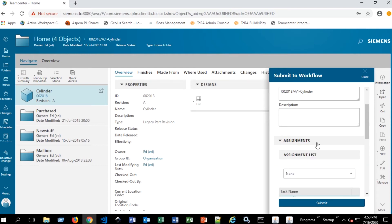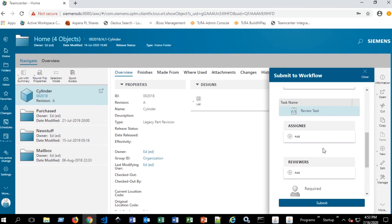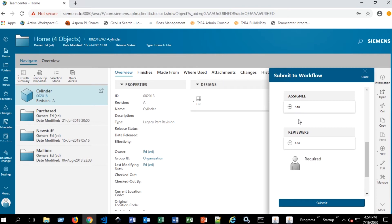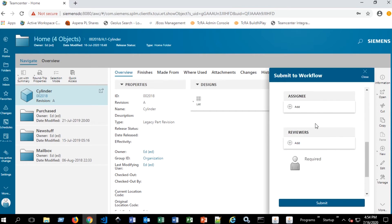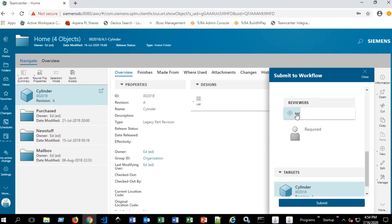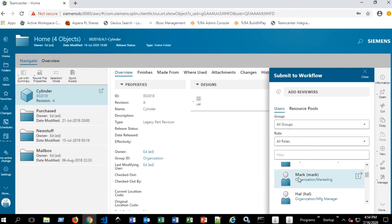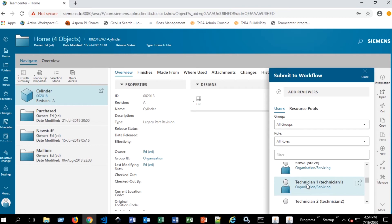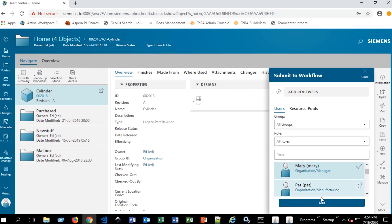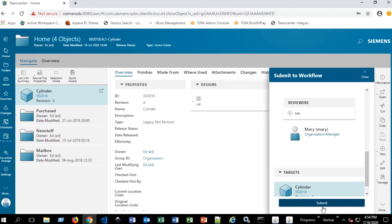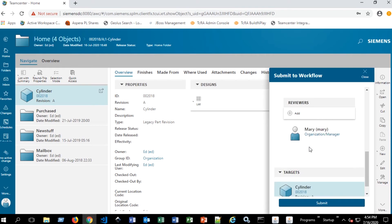And then we see we have an assignments tab here. So here is where we actually make the assignment to the person that's going to be responsible for reviewing this data that we're sending through the workflow. So you'll see here that there are two options, assignee and reviewers. Assignee has already been made. You can disregard that. Reviewers is what we want for this first stage and only stage of this review process. So we have all of the people in our organization as potential candidates for this review process. We're going to select Mary for this and go ahead and add her.